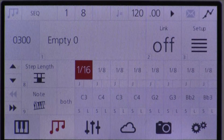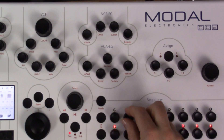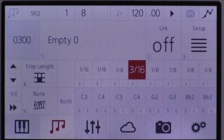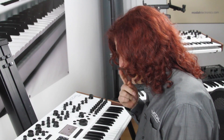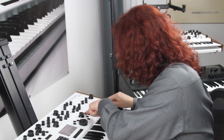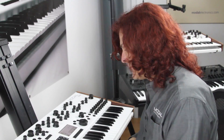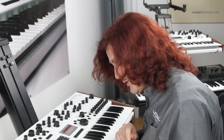It's also worth mentioning that each step has its own length. If I want, I can have a couple of very short notes at the start — I'll set a couple to sixteenth notes — and then one that's slightly longer. This gives you more control over the rhythm and the feel of your sequence.